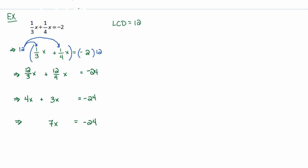And I essentially am asking myself, what number can I divide or how can I undo this multiplication by 7 here? I divide by 7. So the only way I can undo that multiplication to rip 7 off of x is to divide by 7.